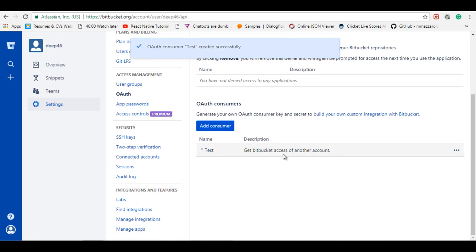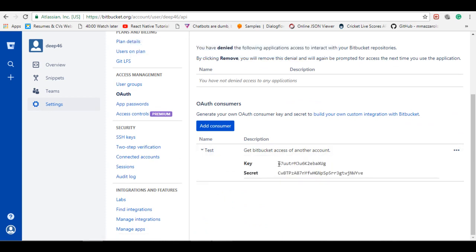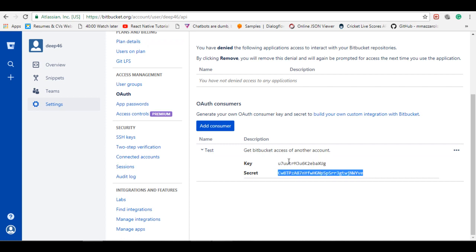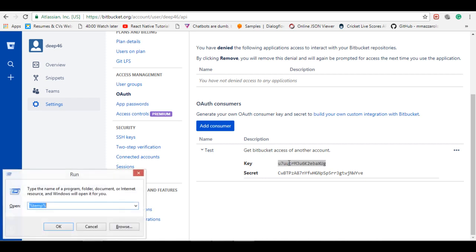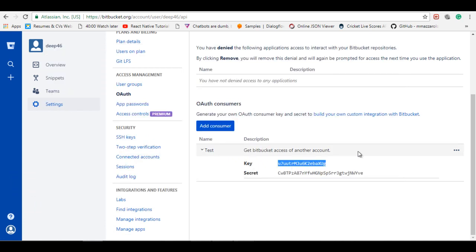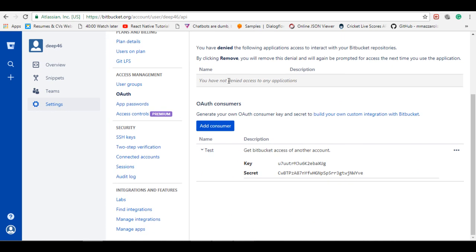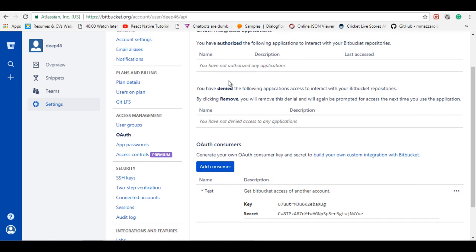So here the consumer is created. If you expand this arrow, you will get the secret key and secret. So I'll just copy it and save it to notepad.